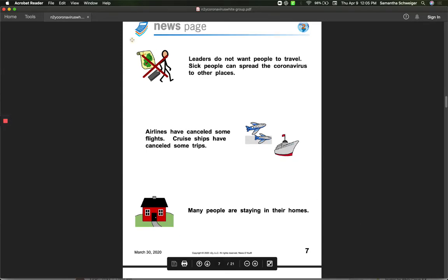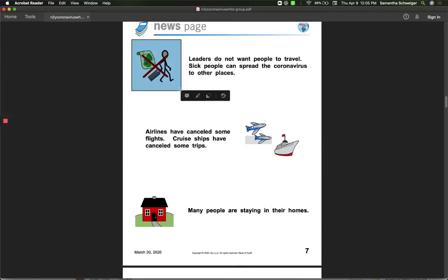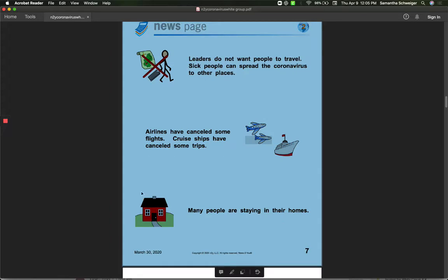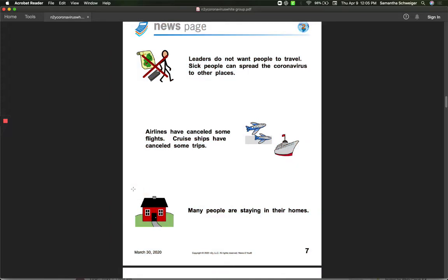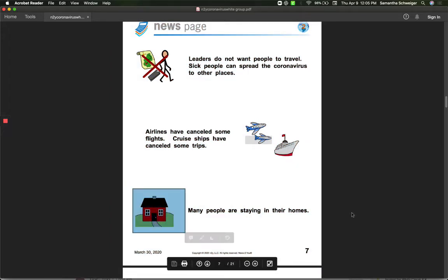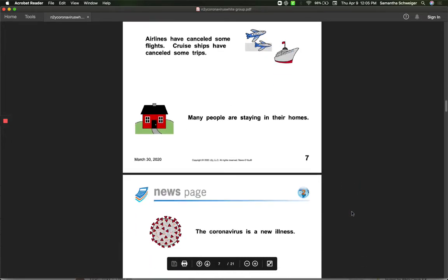Leaders do not want people to travel because sick people can spread the coronavirus to other places then. Airlines have canceled some flights. Cruise ships have canceled some of their trips. Many people are staying in their homes. So here in Indiana, we have to stay in our house for two more weeks.